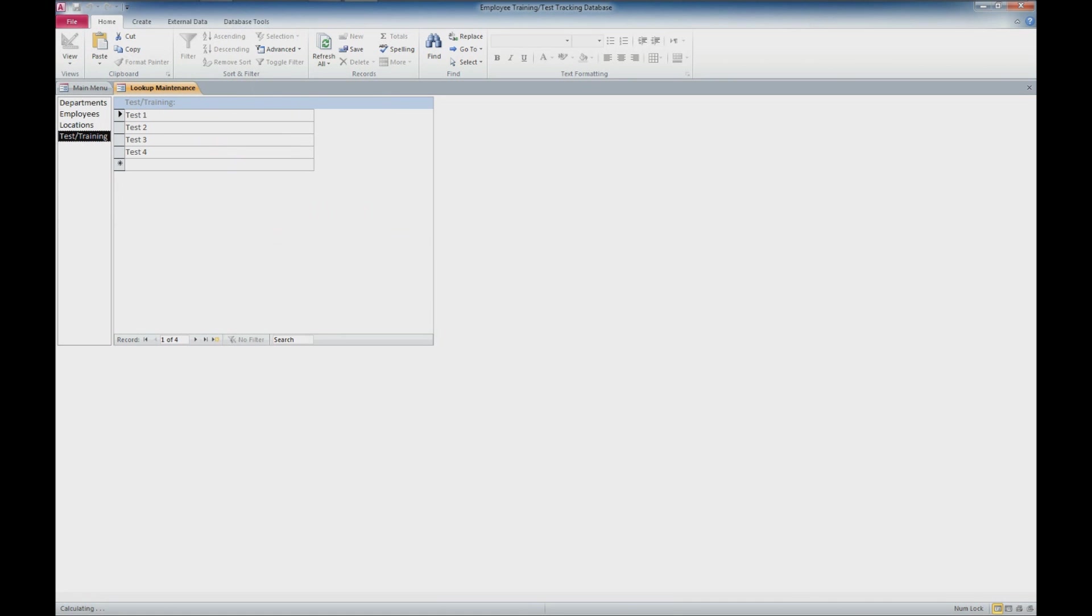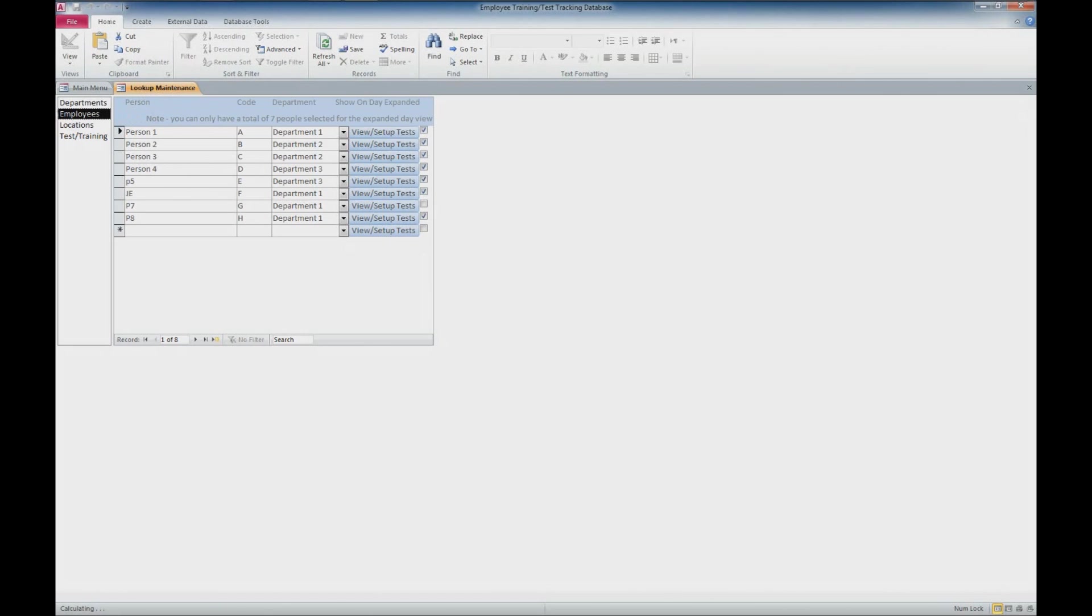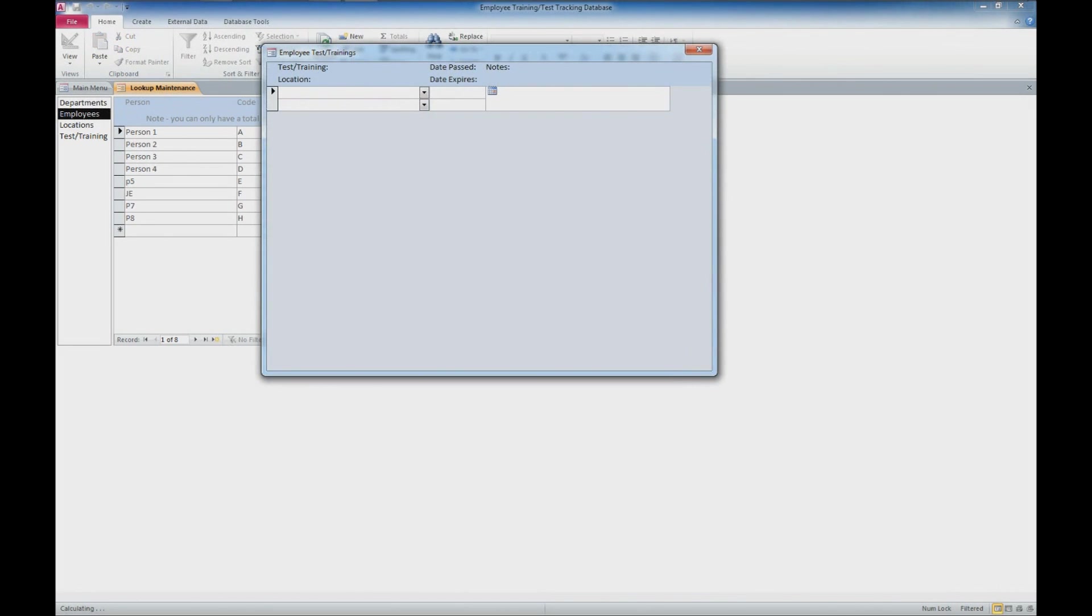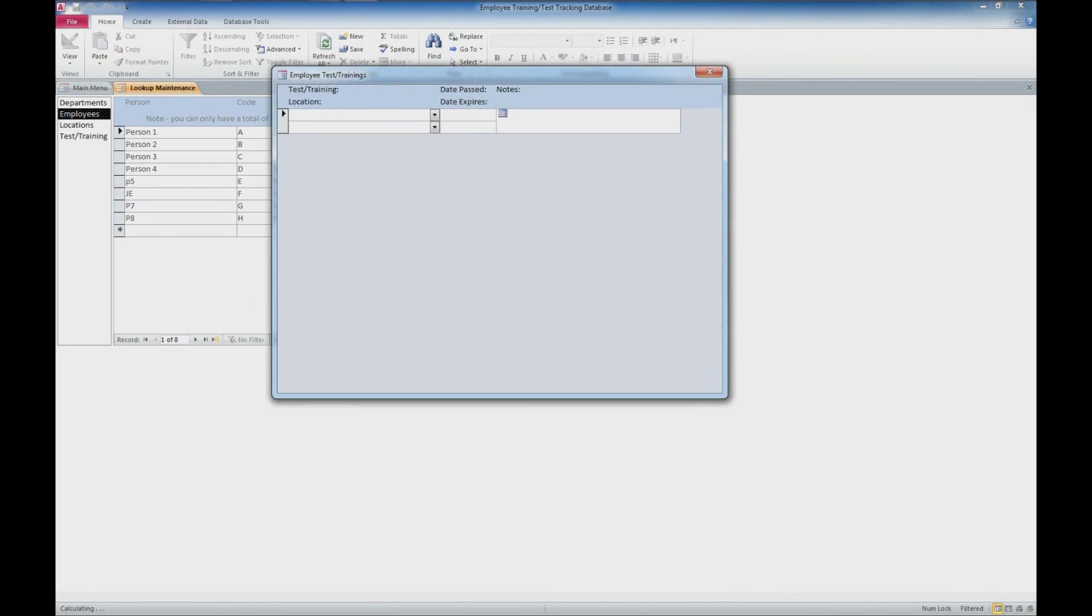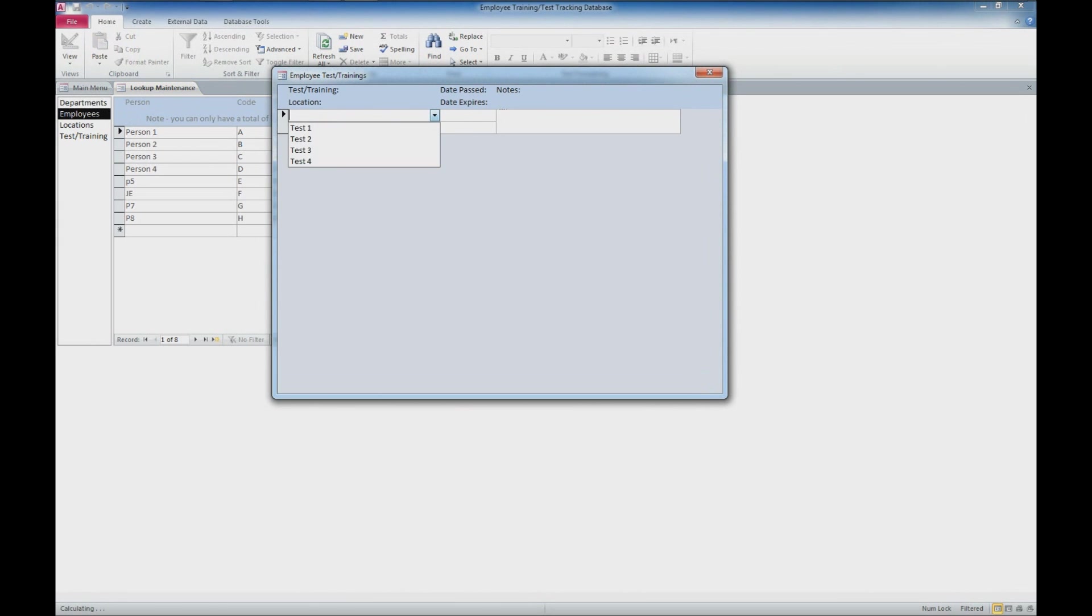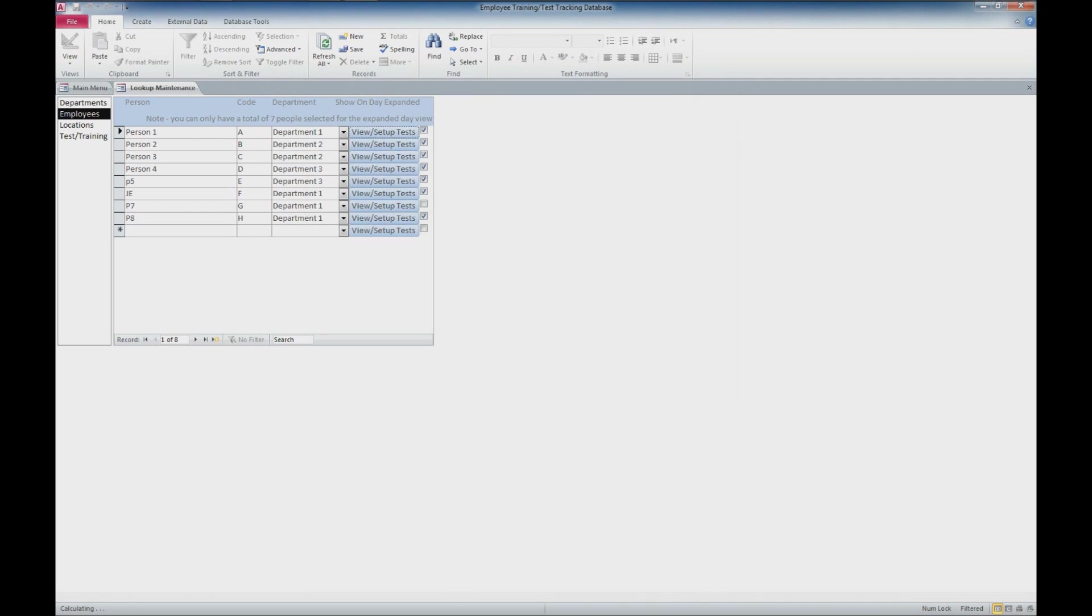We'll come back to the employees and view setup and tests, which is a quick way for you to add a testing location, a test date that the test or training was passed, and the date that the training or test expires. You can also enter in a couple of notes, but for right now I'm going to skip that.